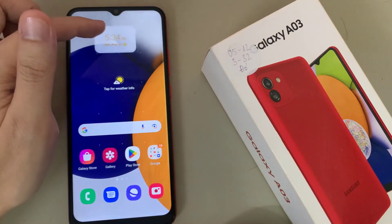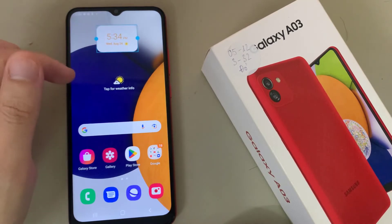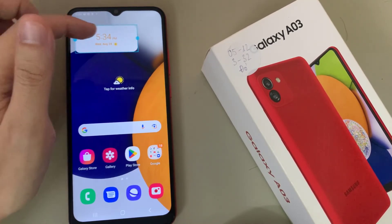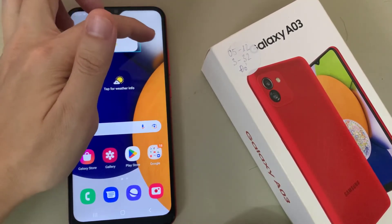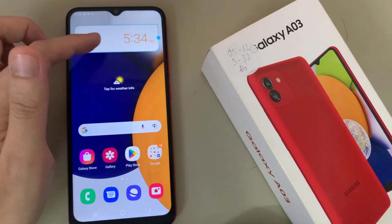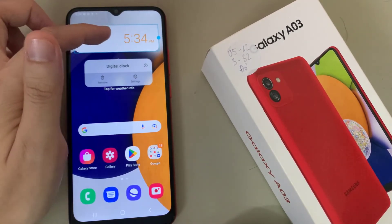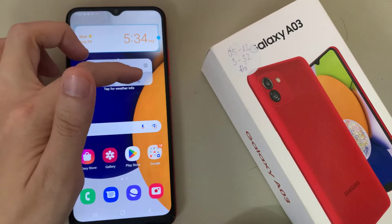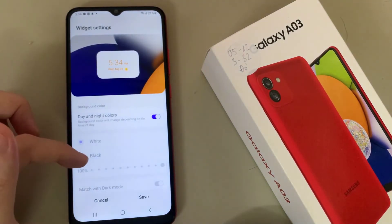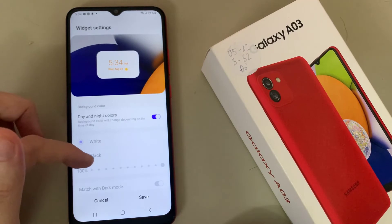Tap and hold the digital clock widget, then drag it out and let go on the home screen. You can also resize the widget. If you enlarge it, you can choose the background color — either white or black.